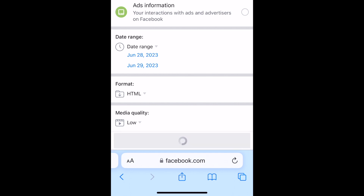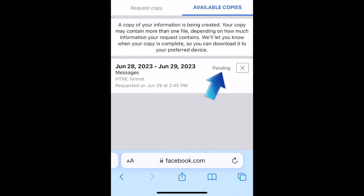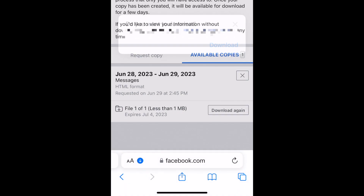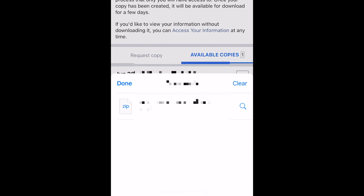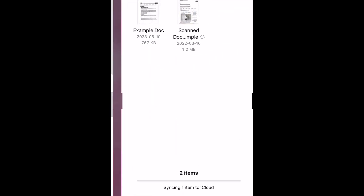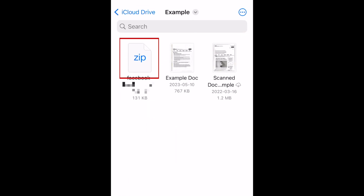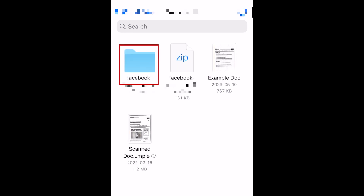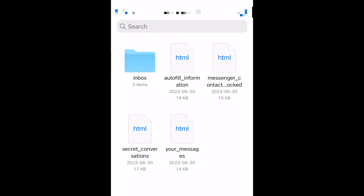Your data will then be requested. It might take a while for the download to be prepared — it will say Pending in the meantime. Once your file is ready, tap Download to download it. Then you can open the zipped file in your Files app and tap the file to unzip it.